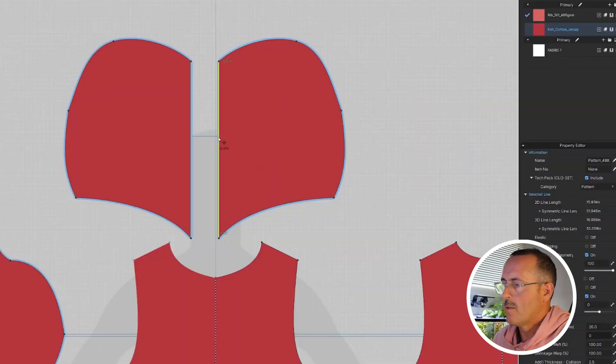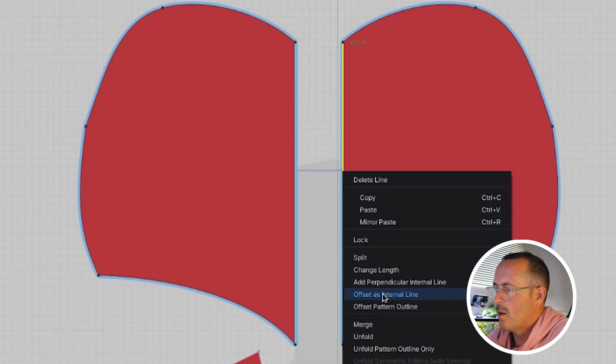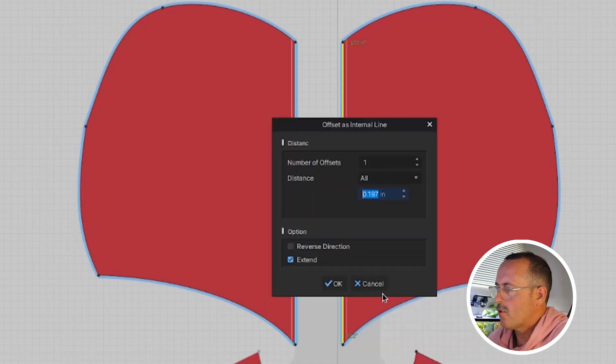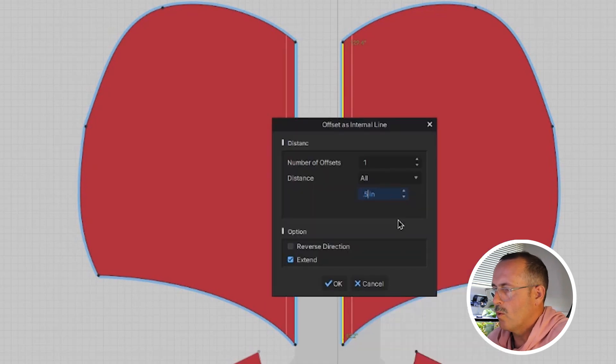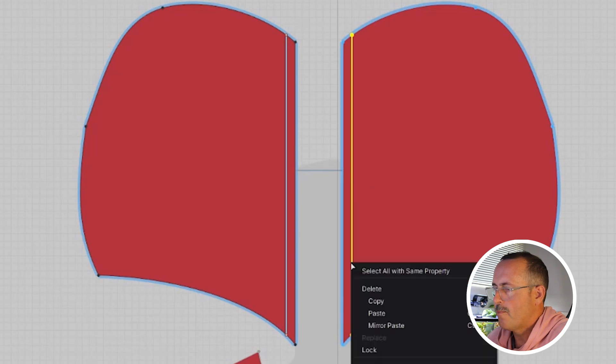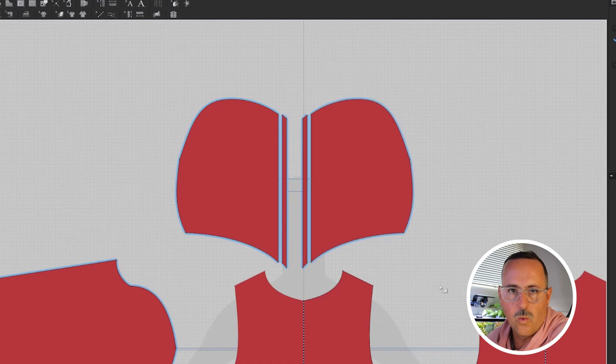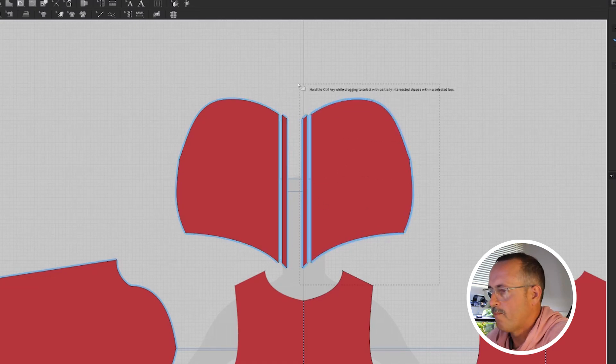Now let's make a draw cord casing. That's what the draw cords are going to go into here. Offset an internal line on this front panel with your edit pattern tool, and we're going to make it about a half inch, then cut and sew. Now we're going to use this new method. We're going to clone under, and that makes a copy of something and puts it directly underneath. So here's how it works.